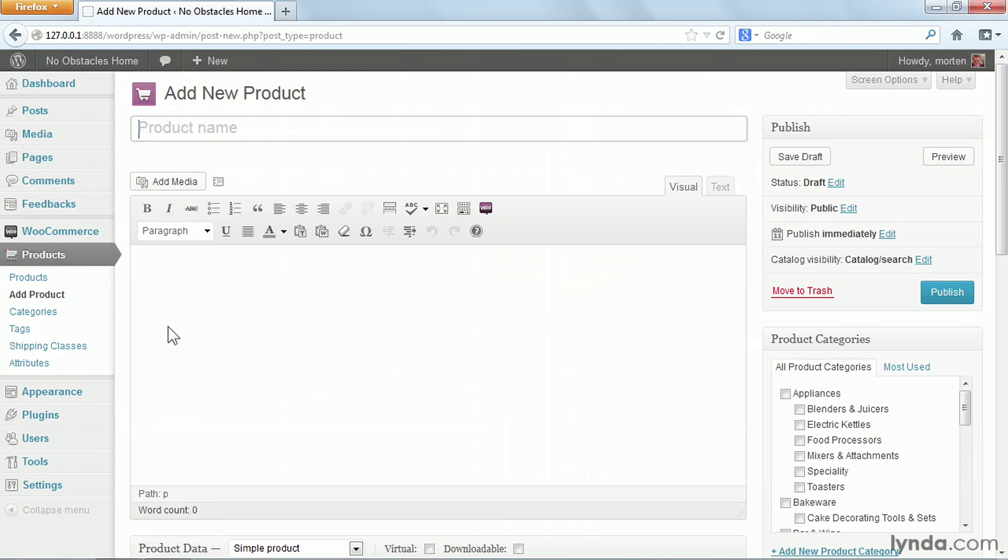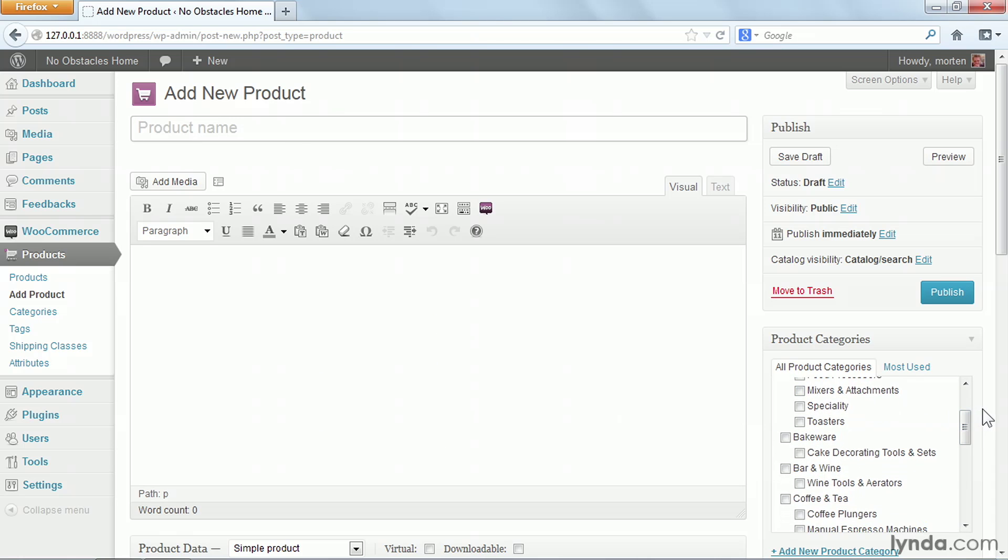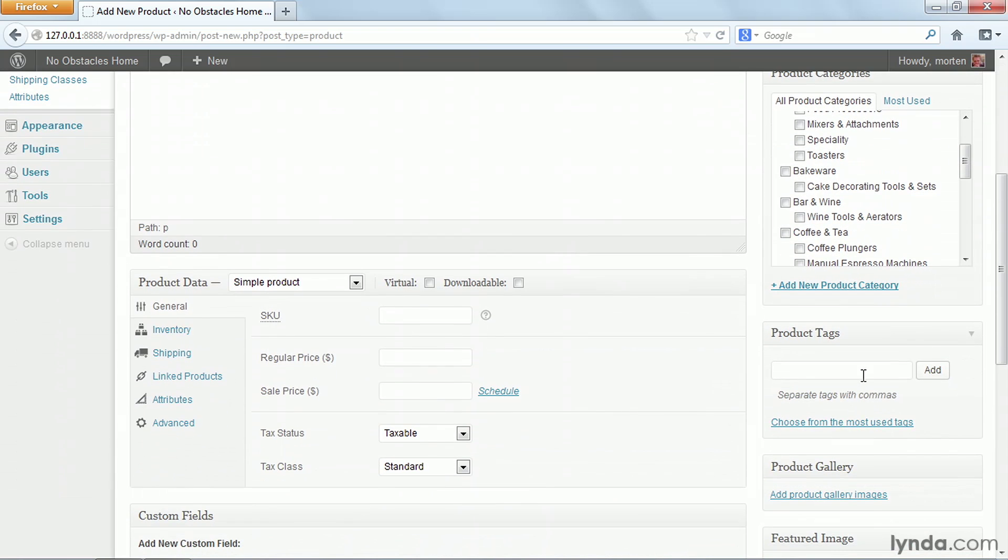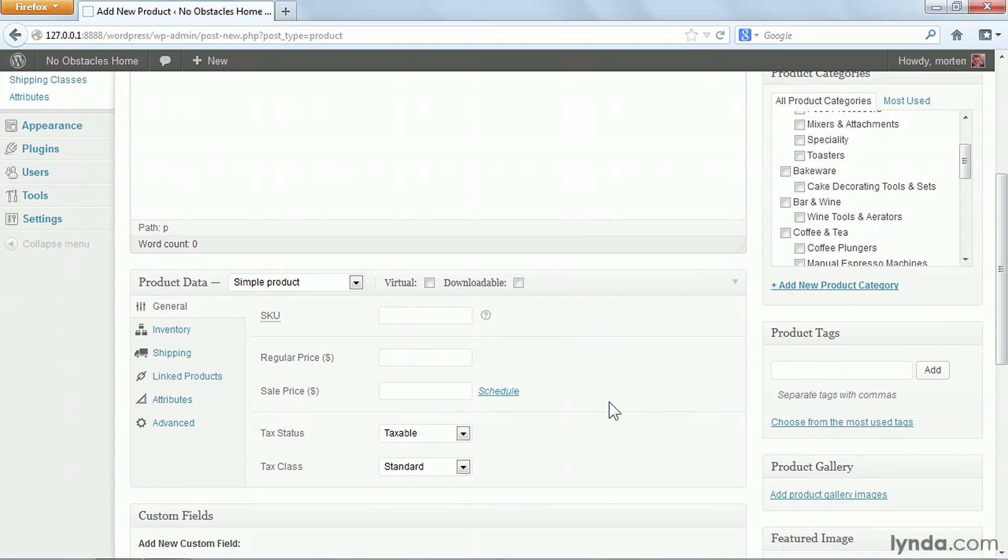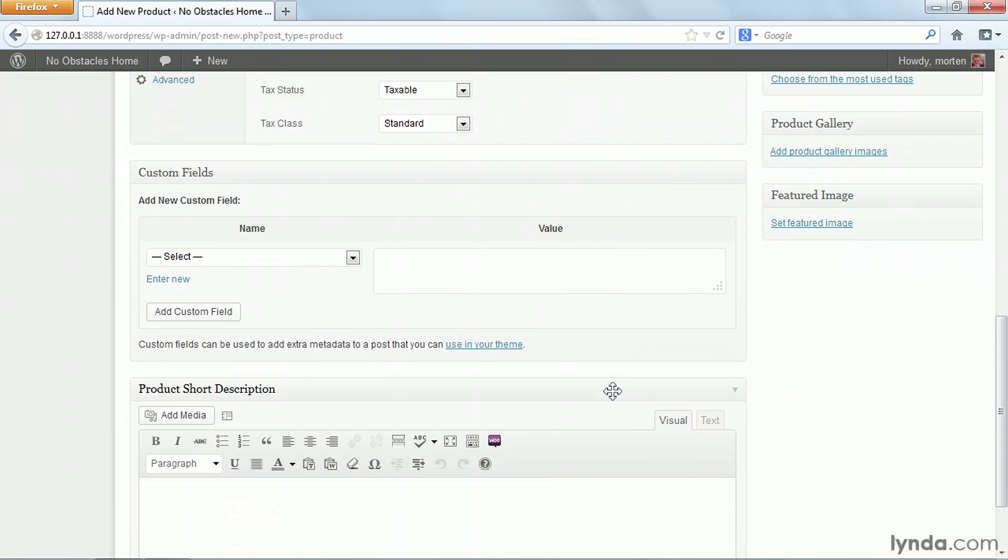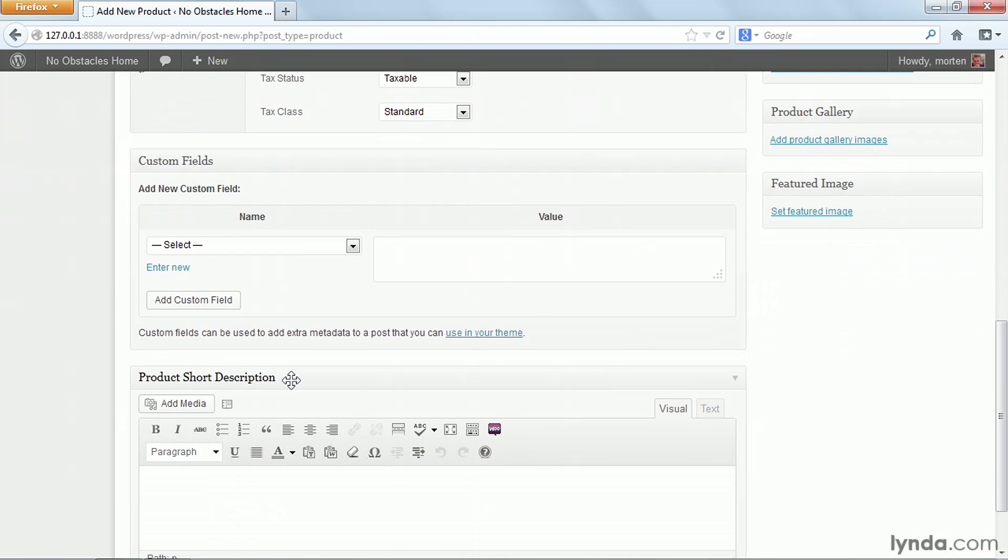As you can see, the Add New Product page looks pretty much like the Add New Posts page. You can enter a title or product name and product description. You have product categories and product tags. You have product data, and this is where you would enter all the information about your product. You also have a product gallery, a featured image, and at the very bottom, product short description.